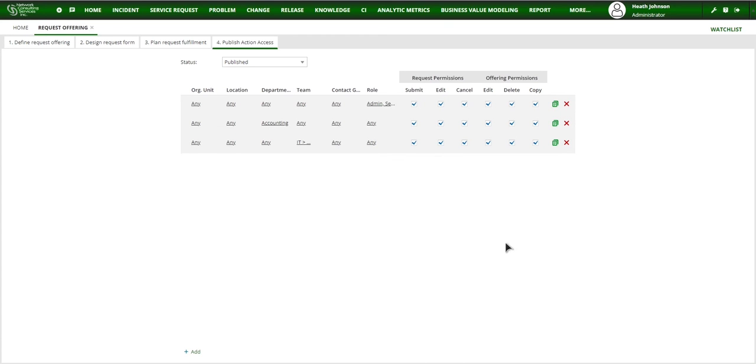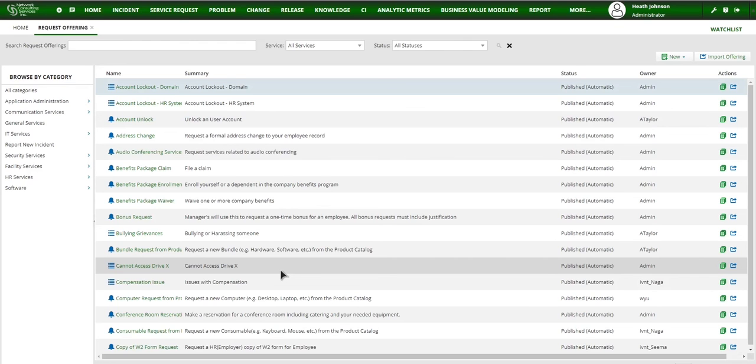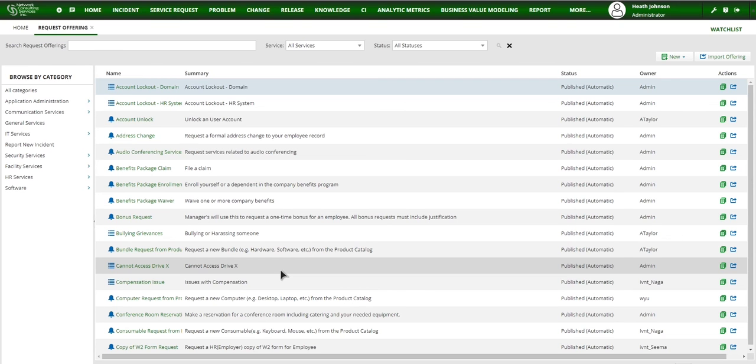So now I can come in and save or save and exit. That's how you publish request offerings beyond the org unit and the location. And that gives you a lot more flexibility on who gets to see what in the service catalog and self-service.